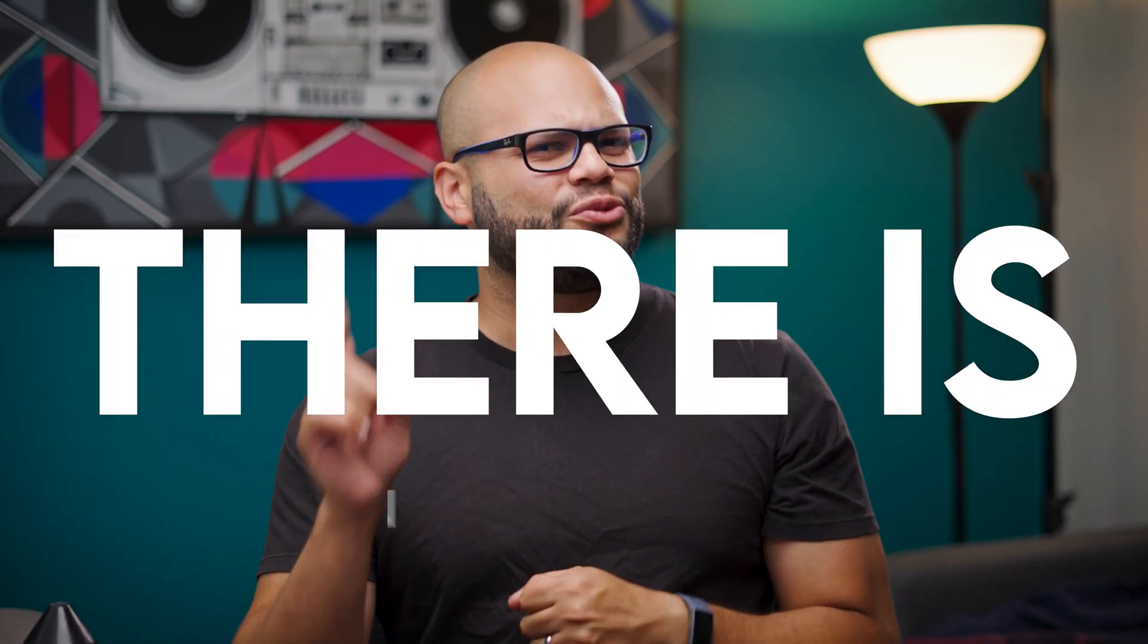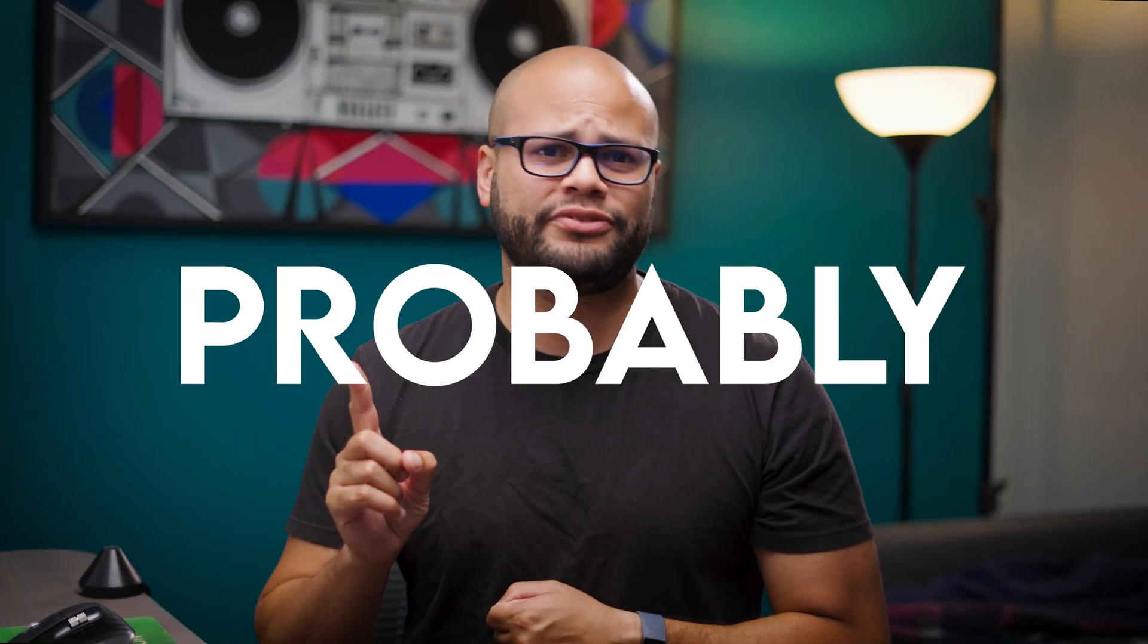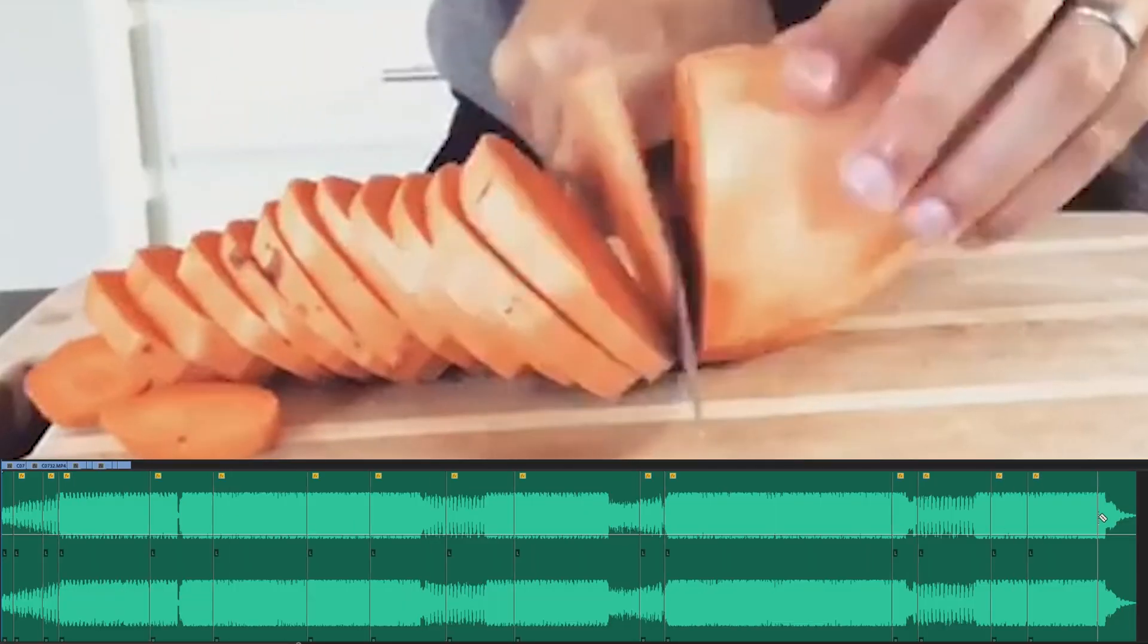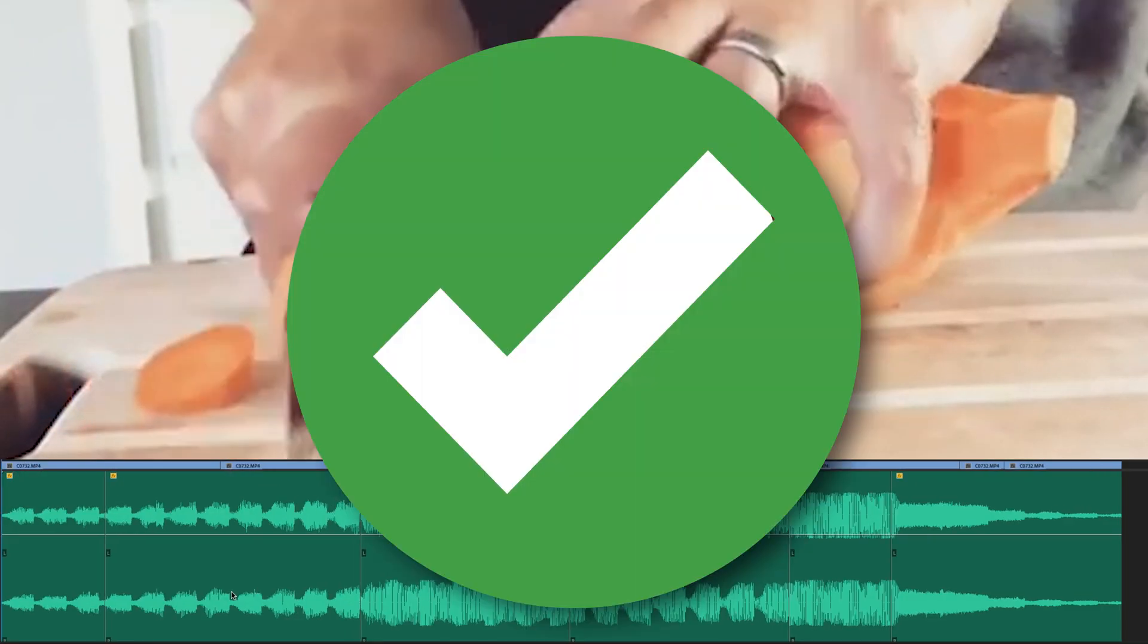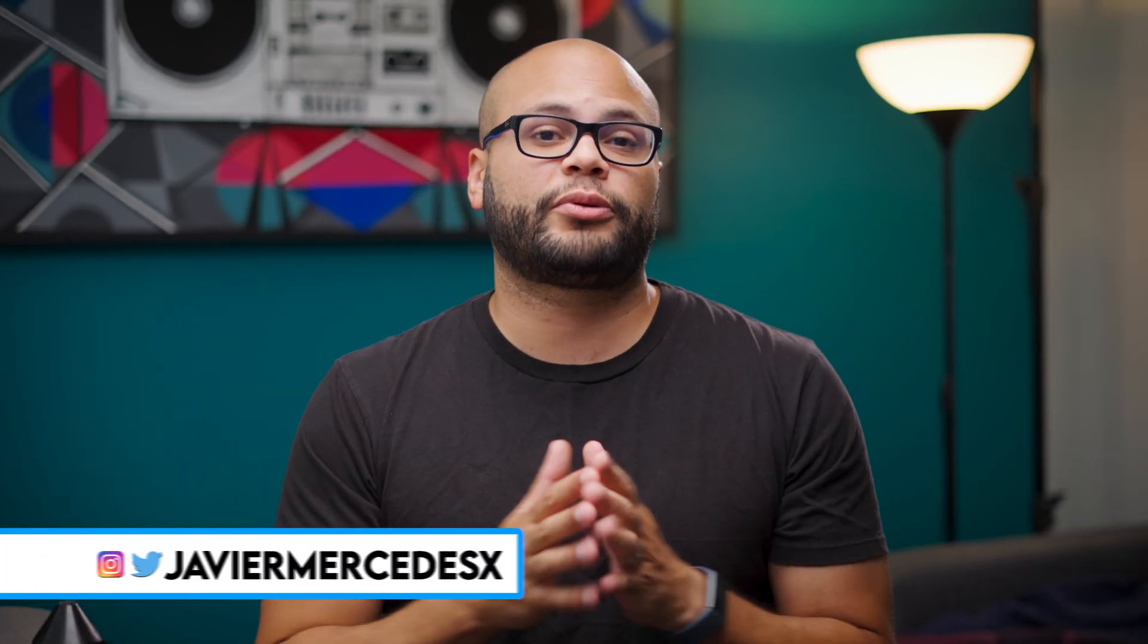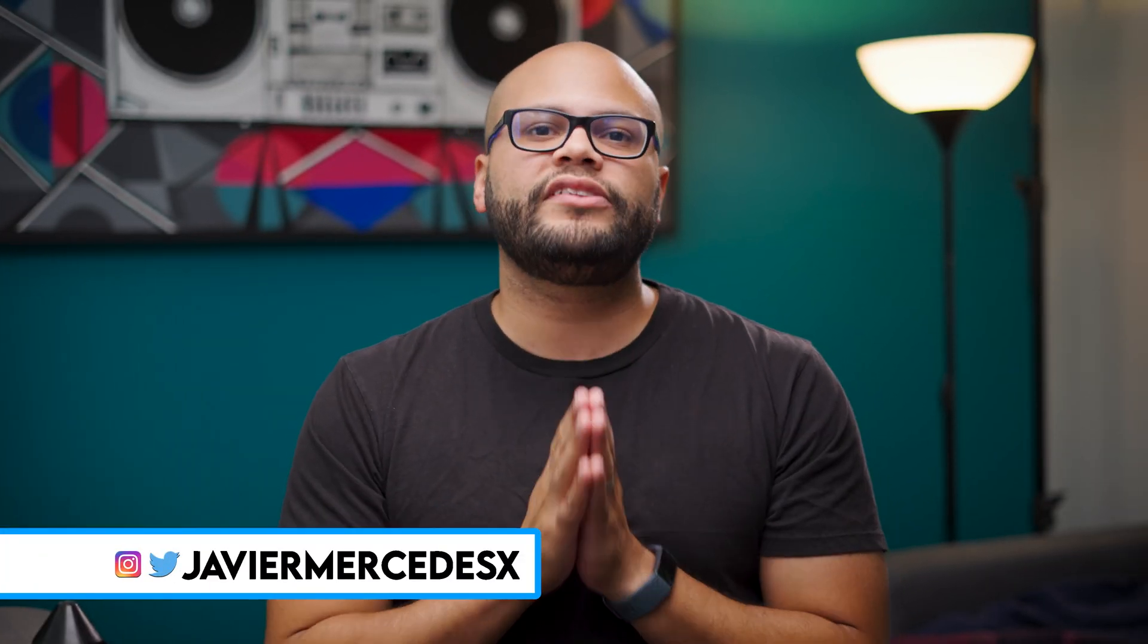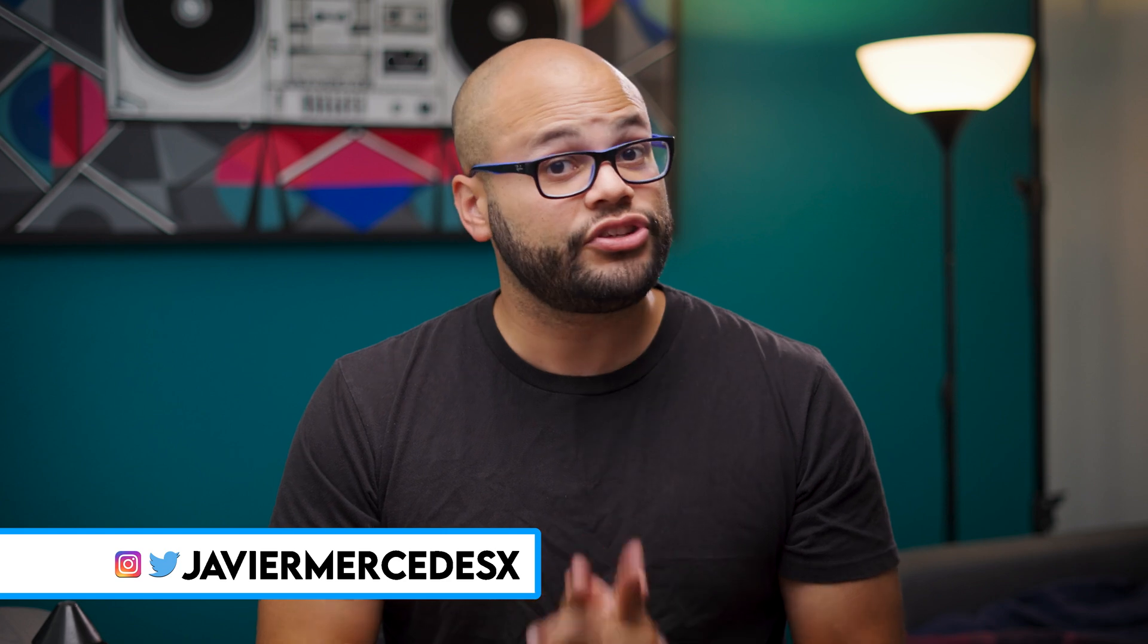If you edit videos, there's one common task that you're probably familiar with, and that's chopping up the background music so it fits the duration of your project. Now, personally, I enjoy doing this process manually, but I'm always down to learn a different workflow.